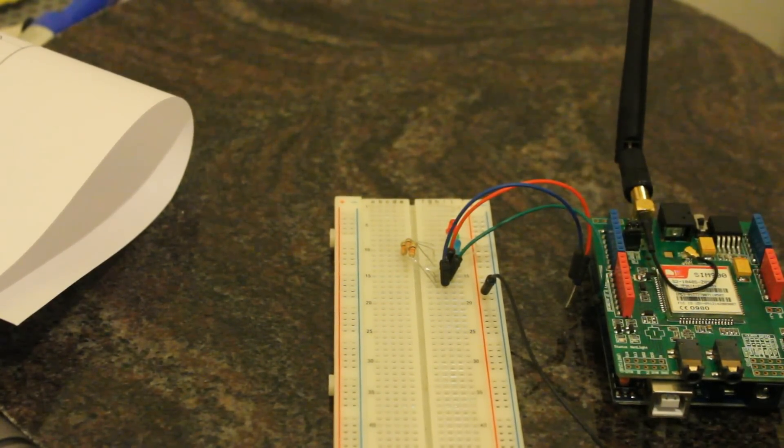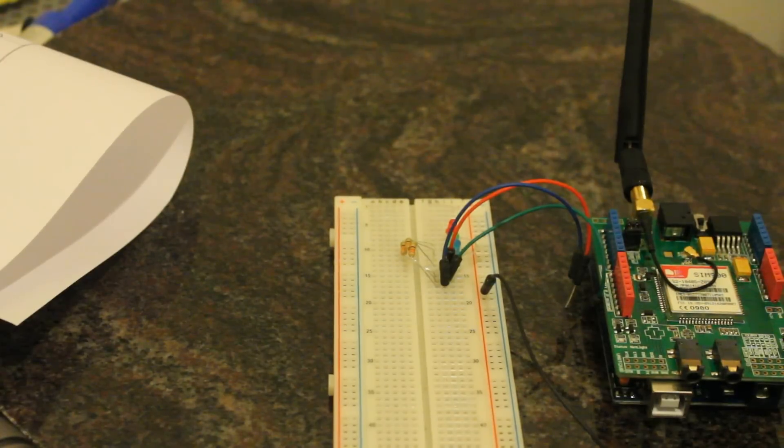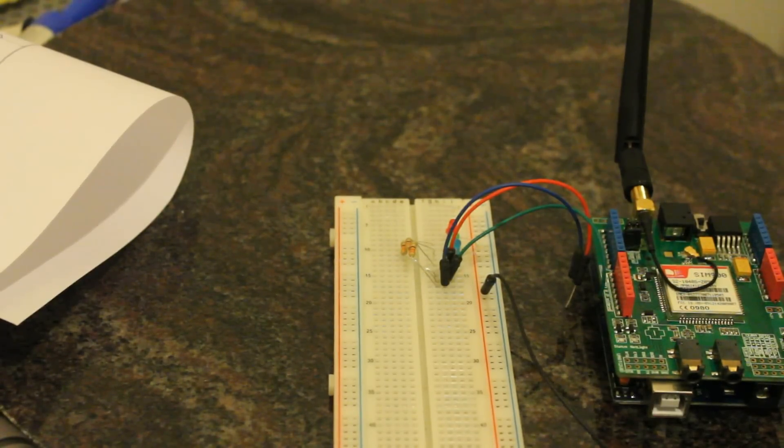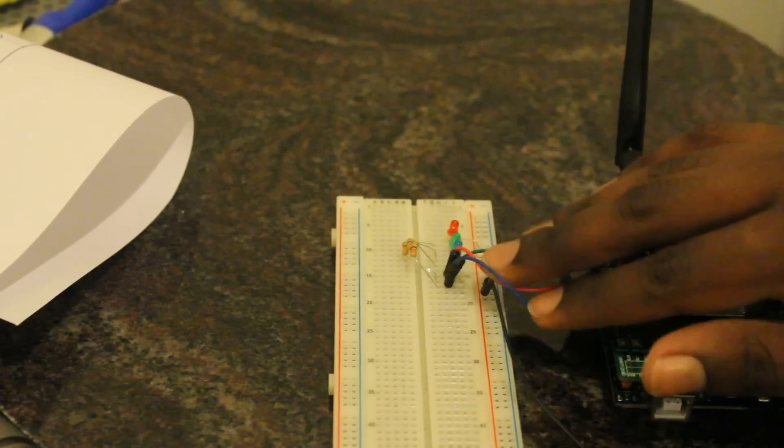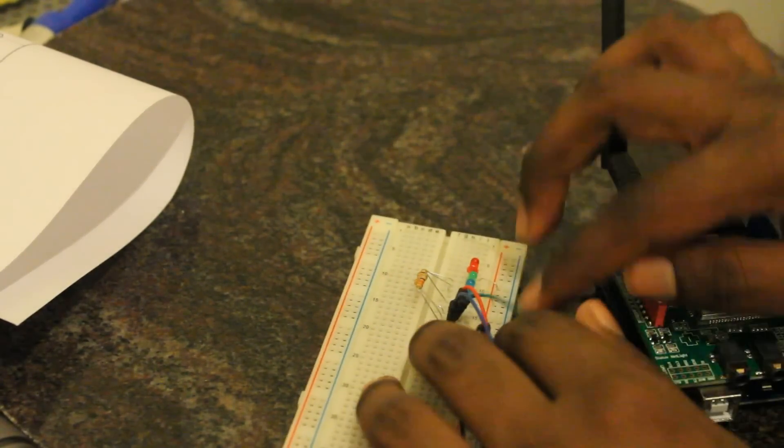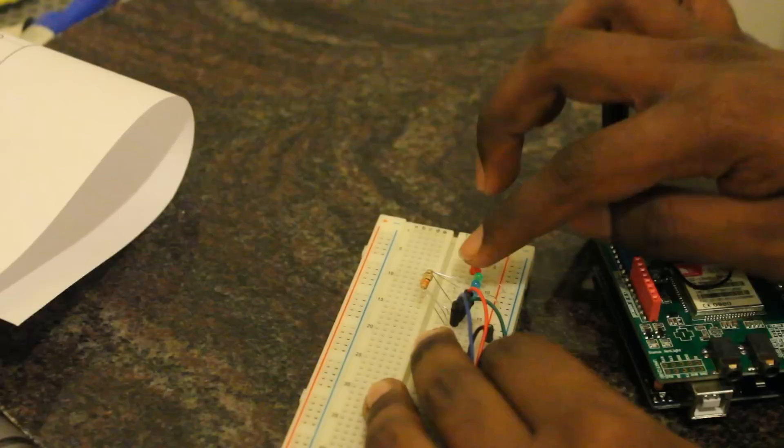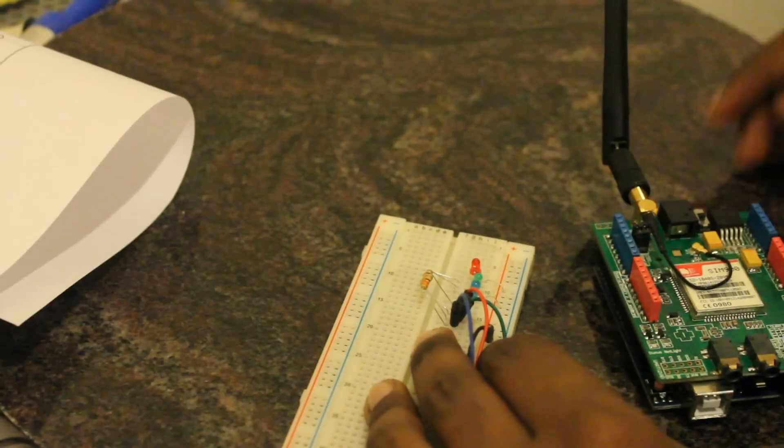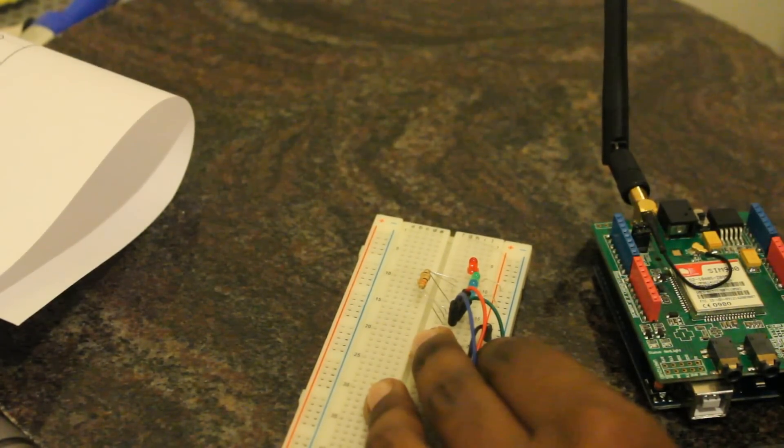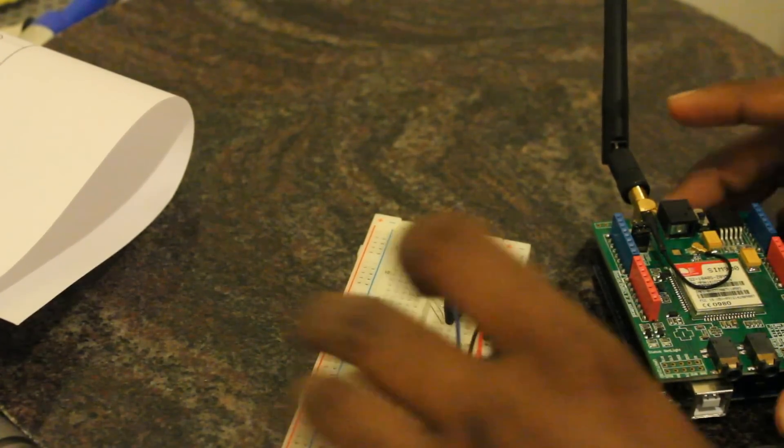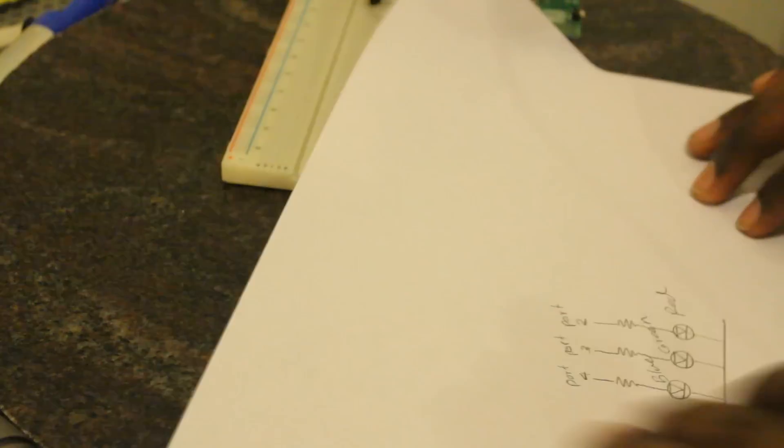The expected result is to turn on and off these three bulbs according to the web service output. Let's see how it works.